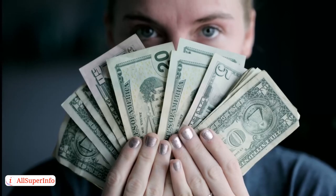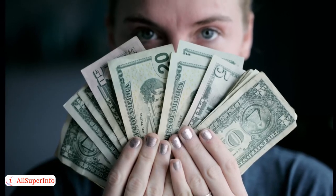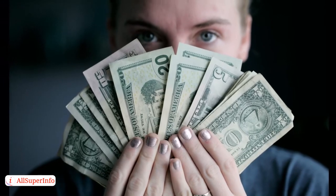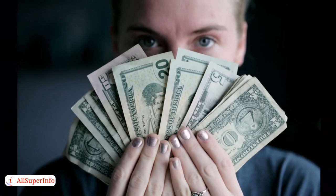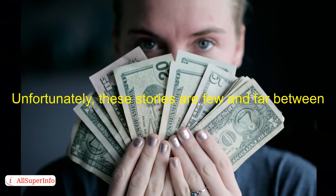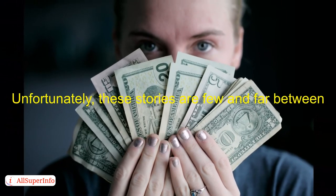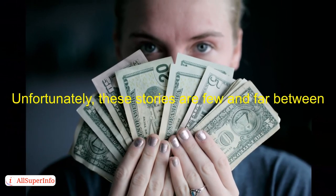Sure, you hear a lot of stories about people who just put up a website and randomly made a million dollars. Unfortunately, these stories are few and far between.